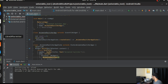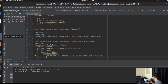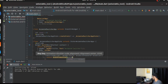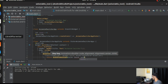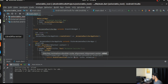The AnimatedSwitcher's most important property is the transitionBuilder. It's a builder function that takes the widget (child) and the animation — typed as Animation of double. The transitionBuilder returns the transition animation you want. We're going to use a ScaleTransition. There are many other transitions available, including custom ones, but we'll keep it simple here.